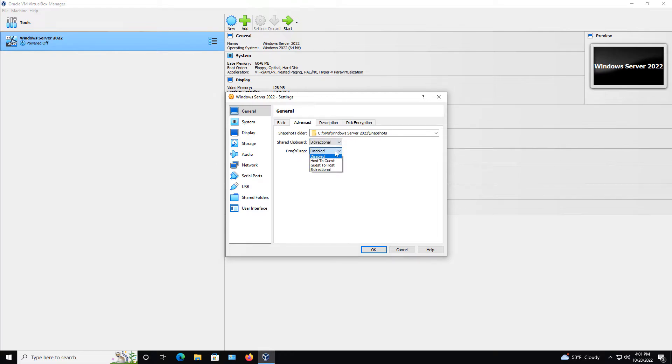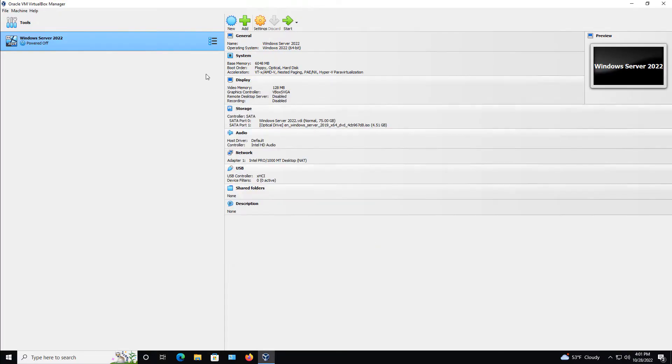We can also enable drag and drop as well. So I'll choose bidirectional there. And once that's done, I'll click OK.